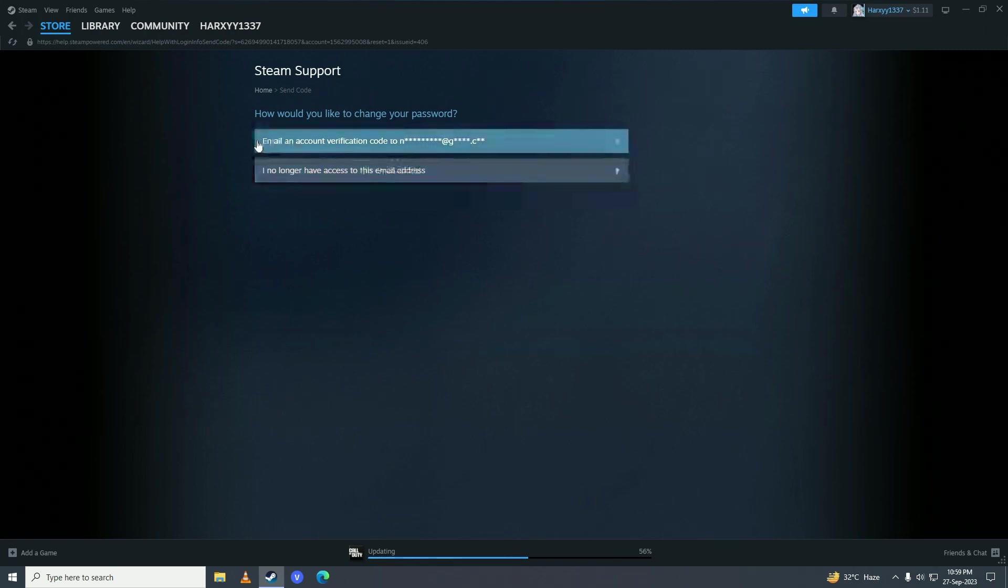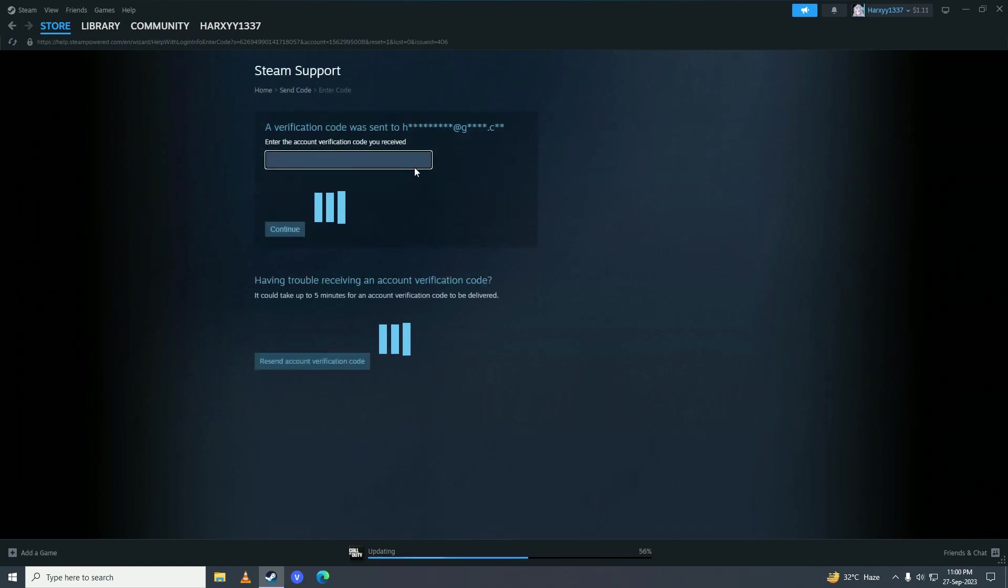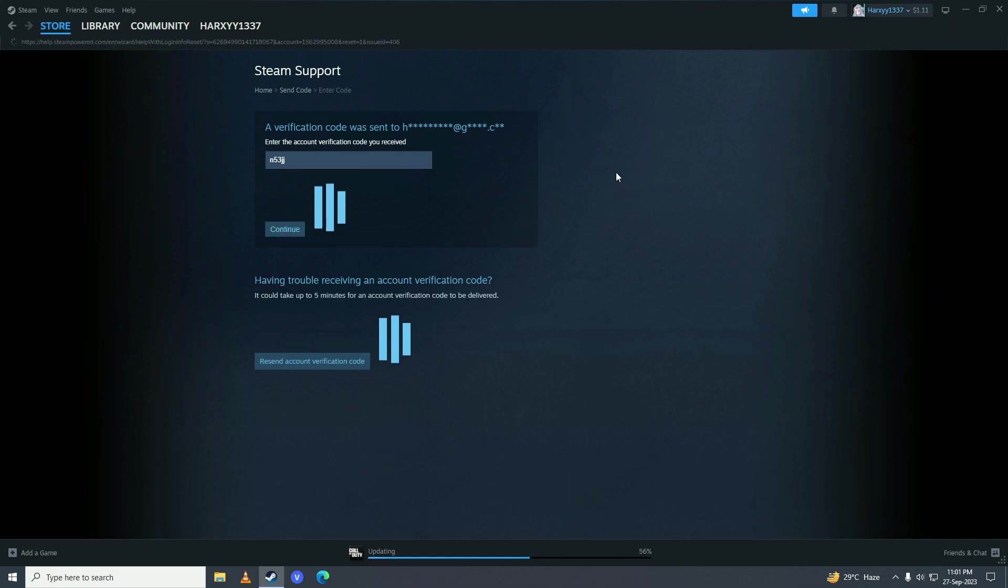They will send you the verification code. Just open your email and put the verification code right here. After you put the code in, just click on continue right here.